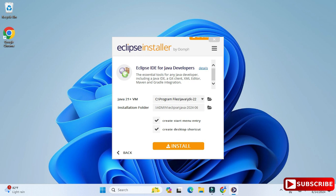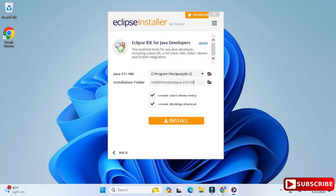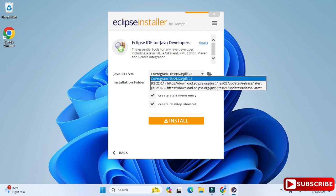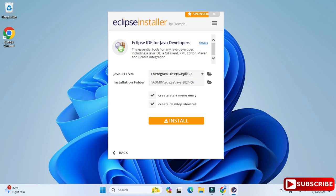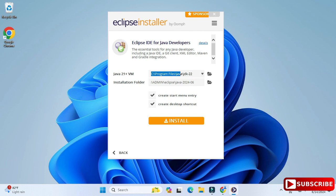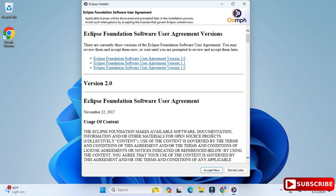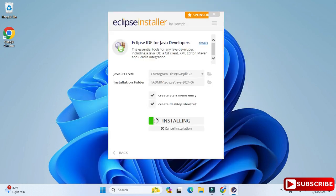It has taken me to the next page, showing me Java JDK — that's why I told you to install JDK first. If you haven't installed JDK, you can select it from here as well, but that also takes time, so I prefer installing JDK first. It has already detected my JDK. Here we have the installation folder where Eclipse will be installed. You can change it by clicking the folder button. We also have options to create a start menu entry and a desktop shortcut — I'm keeping the defaults and clicking the Install button. It's showing a license and agreement page, so I'll click Accept.